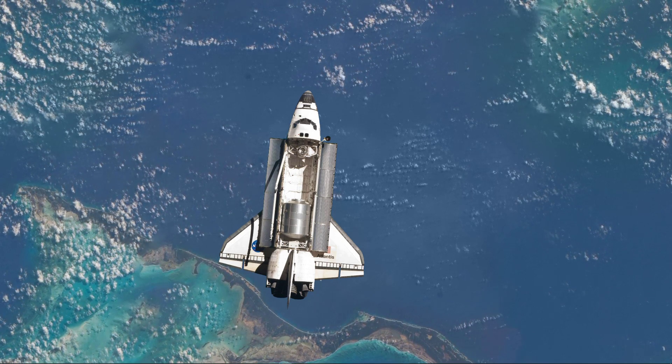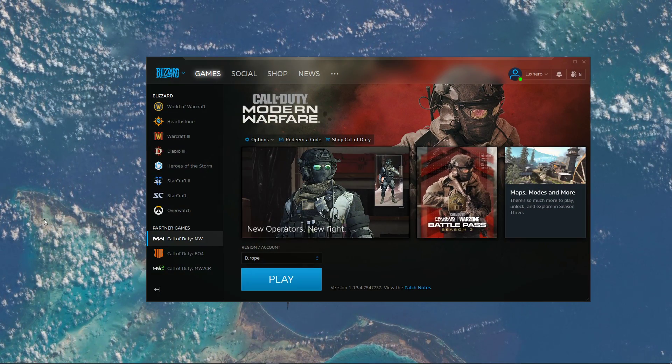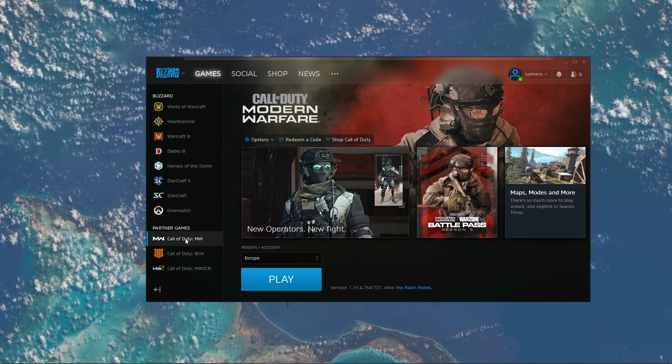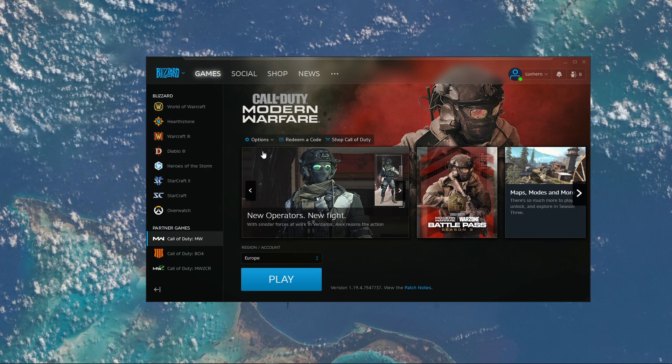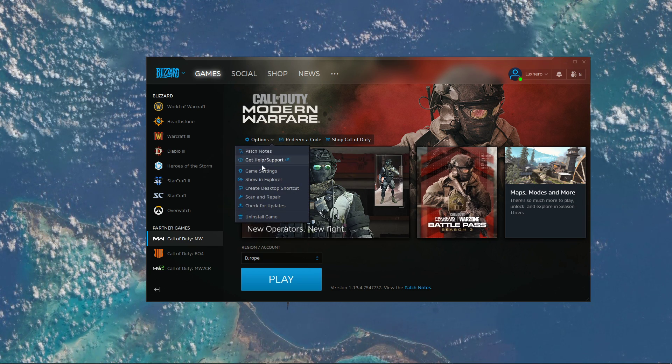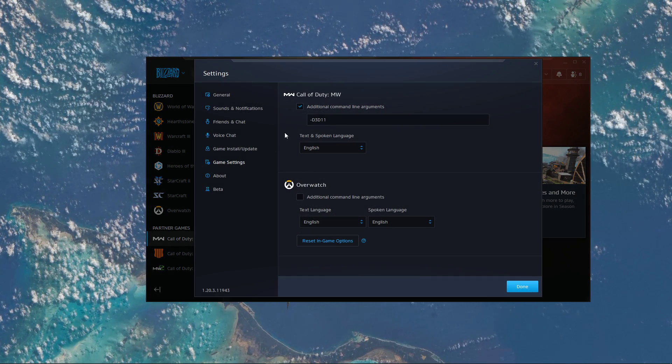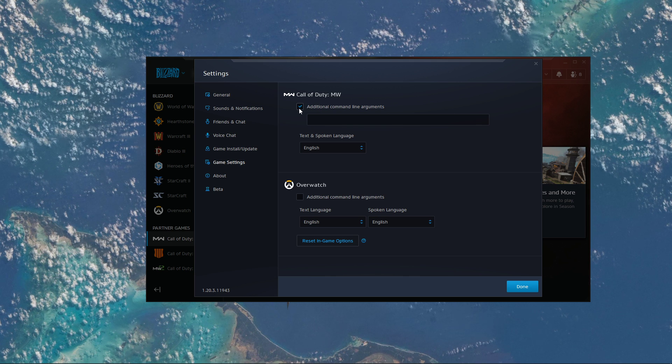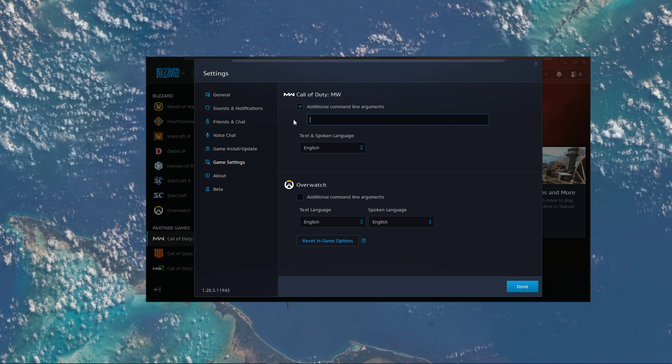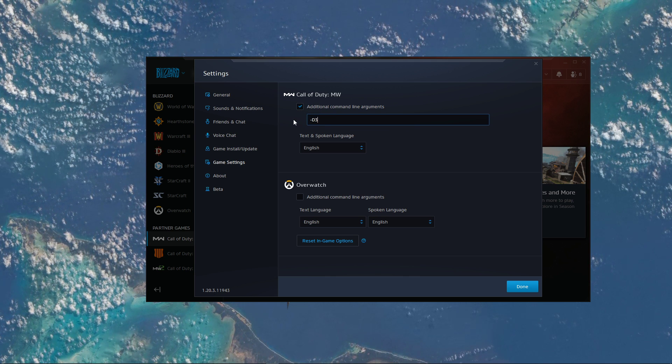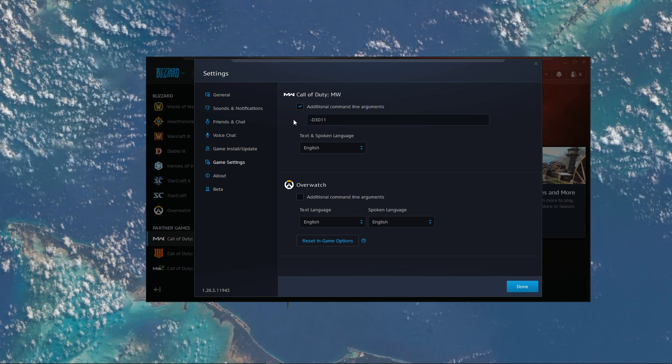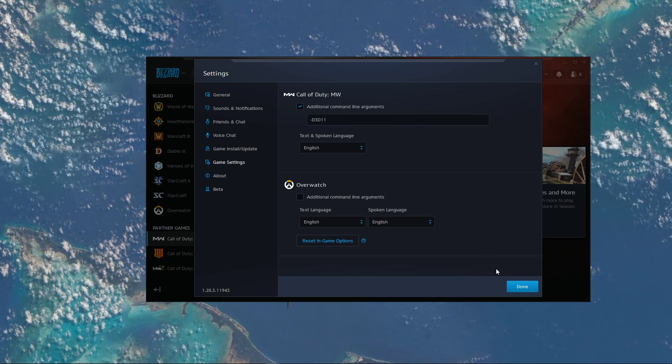First of all, open up your Blizzard launcher. Here, select Call of Duty Modern Warfare and click on Options. Select Game Settings, and on this window, tick the Additional Command Line Arguments box. In this dialog box, enter the command "-d3d11".